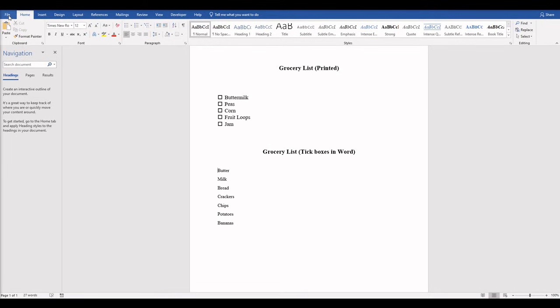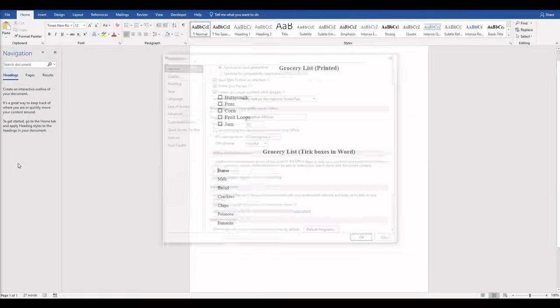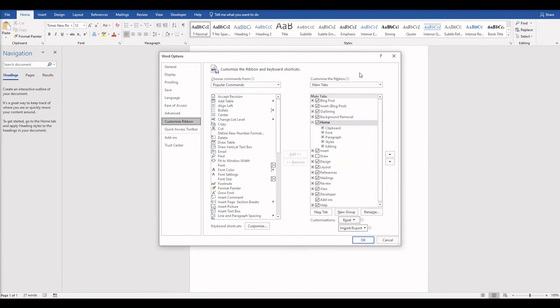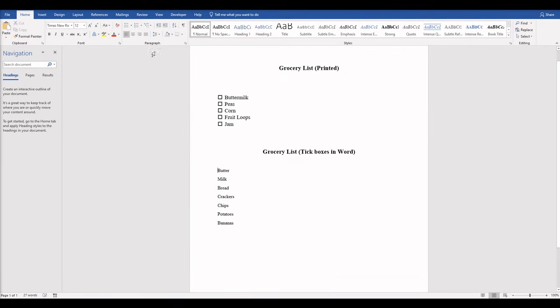And the way you do that is go to File Options, and you want to Customize Ribbon. And in the right column over here go down to Developer. That's probably not going to be checked if you haven't enabled this already. So go ahead and check that box and say OK, and now your Developer tab should pop up.